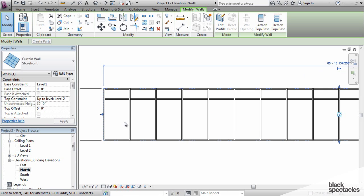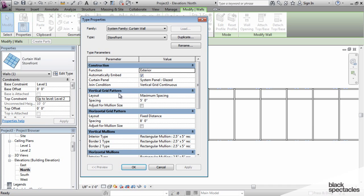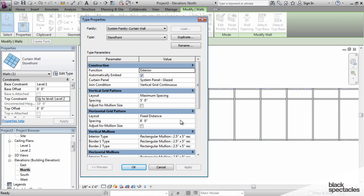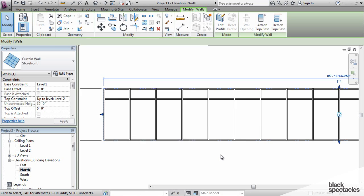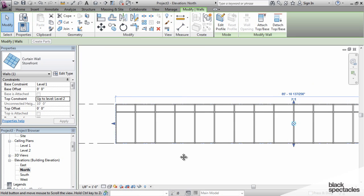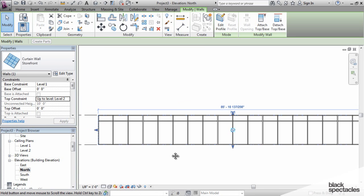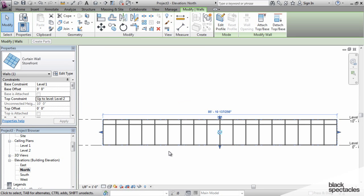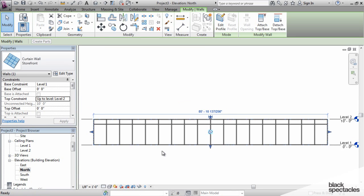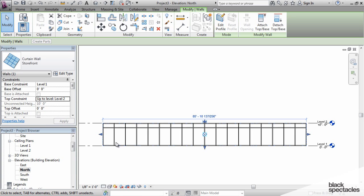The best way to see what these walls are doing is to look at them in elevation. If we go into the edit type, you can see that the vertical grid pattern has a maximum spacing. That means these vertical grids are being spaced as close as Revit can get them to being five feet, but at the same time maintaining an equal spacing all the way across the wall.